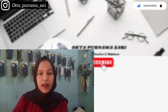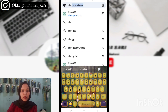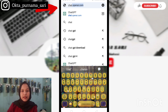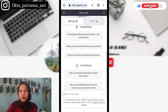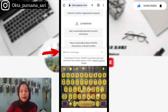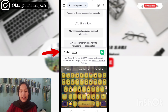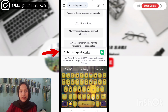Di sini kita menggunakan Google Chrome. Lalu kita ketik saja ChatGPT. Dan kalau belum punya akun, kalian bisa login dengan akun Google kalian. Kemudian akan muncul seperti ini — ini adalah tampilan dari ChatGPT. Di bagian send message seperti ini, kalian bisa perintahkan ChatGPT ini untuk membuat cerita yang akan kalian buat.